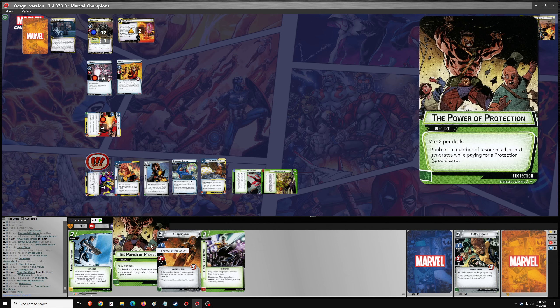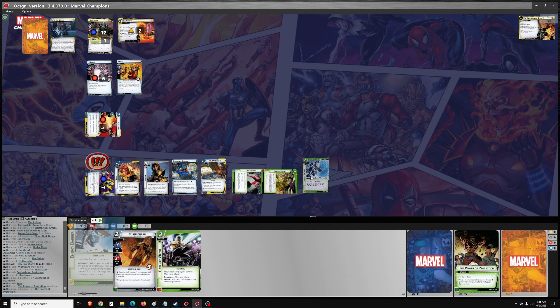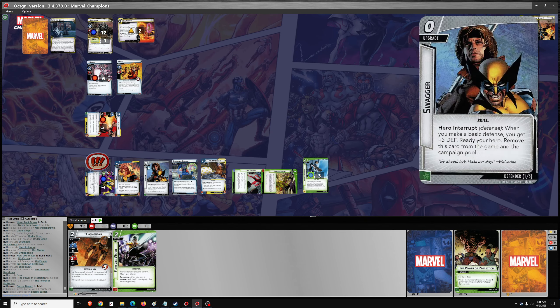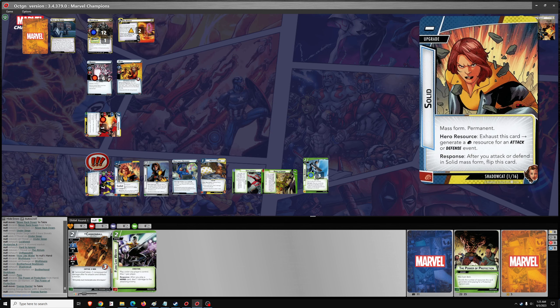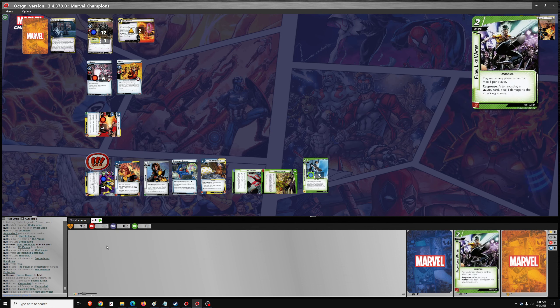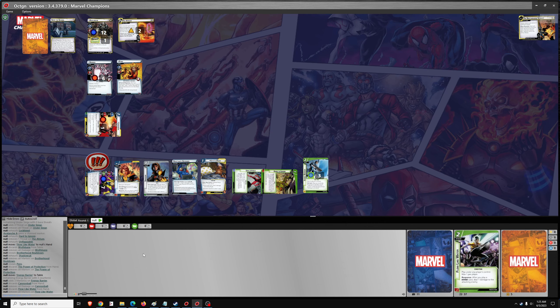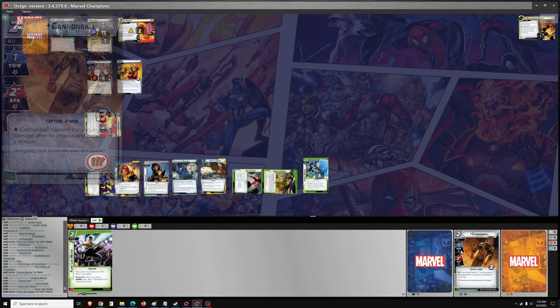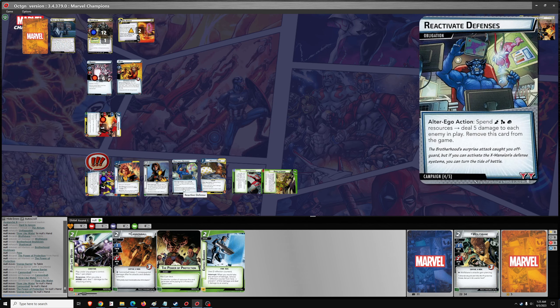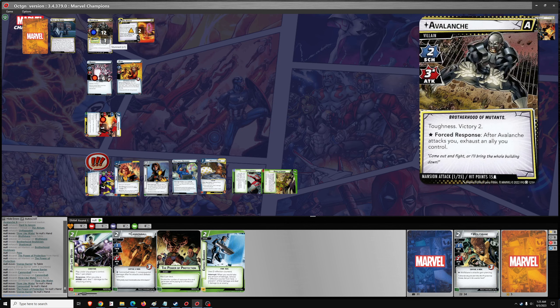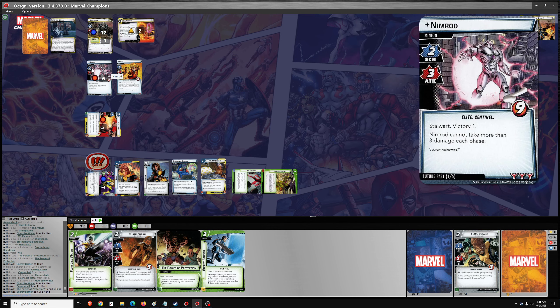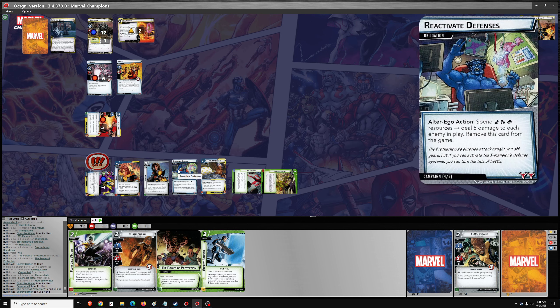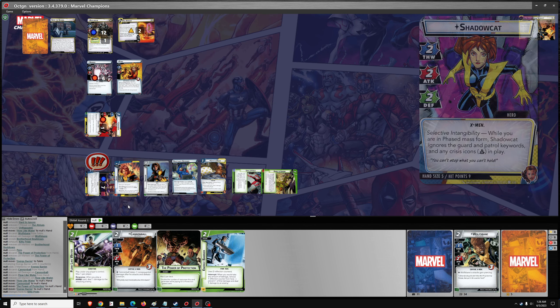I don't think I have a way to deal with him though. We can go power of protection for energy barrier. I don't have a way to get to phased form here. I'm going to discard both of these and draw five. I actually wonder if this is the time to use reactivate defenses. It's risky with the scheme for two. If he gets a boost card of three, he'll complete the atrium. But I can do five damage to each of these. And heal for a bit. I think I like that. Let's flip. Let's go reactivate defenses.